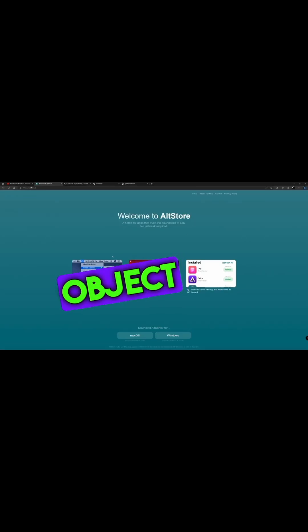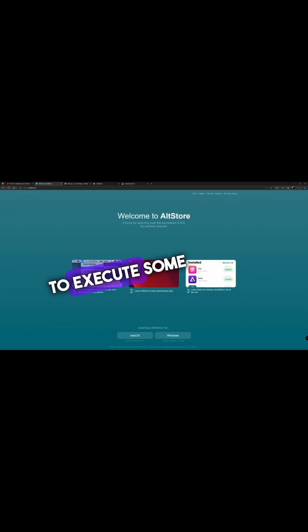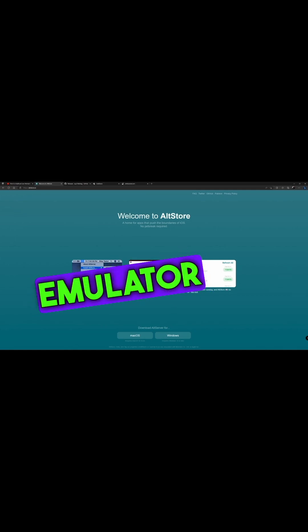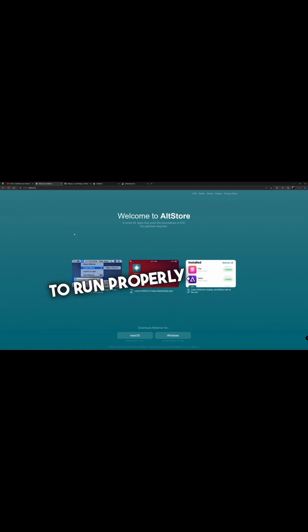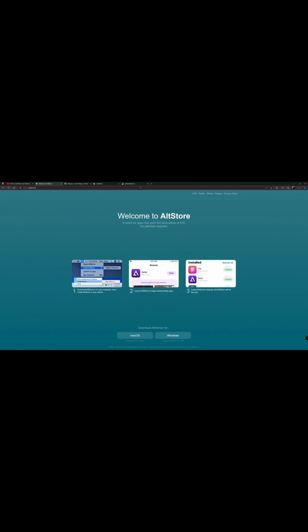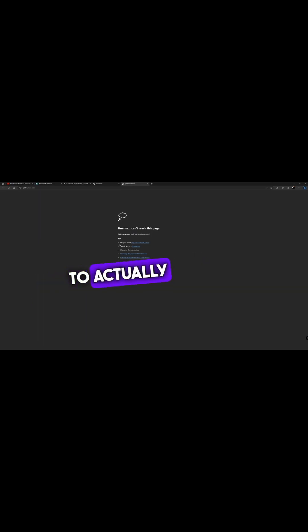JIT to execute some of those emulators. JIT in order to run properly. That was all using AltStore in the tutorial as well, using the JIT Streamer to actually run those apps.